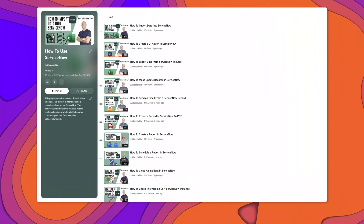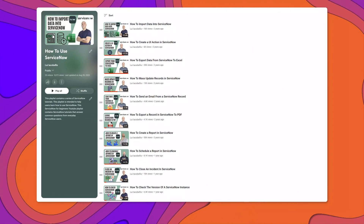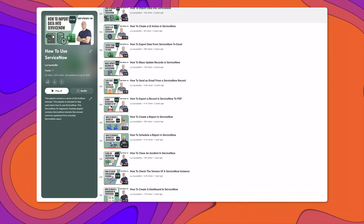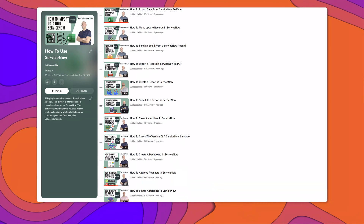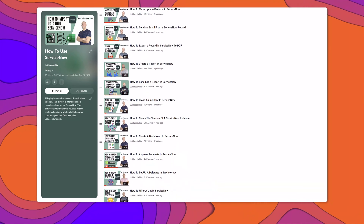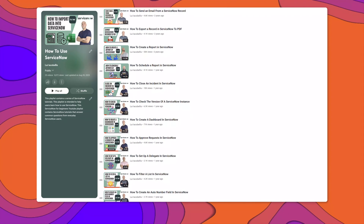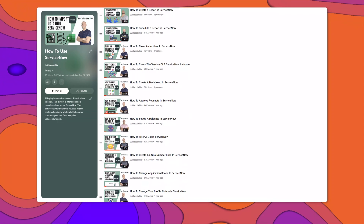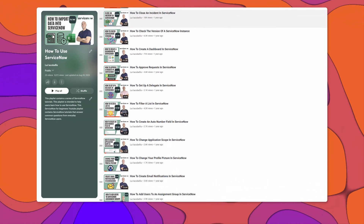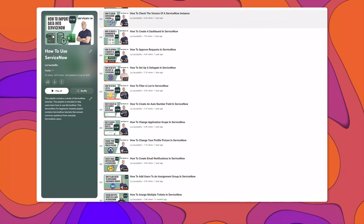If you found this video helpful, check out my how-to-use ServiceNow playlist, which features over 25 other ServiceNow tutorials. I've included a link to that playlist in the description below.